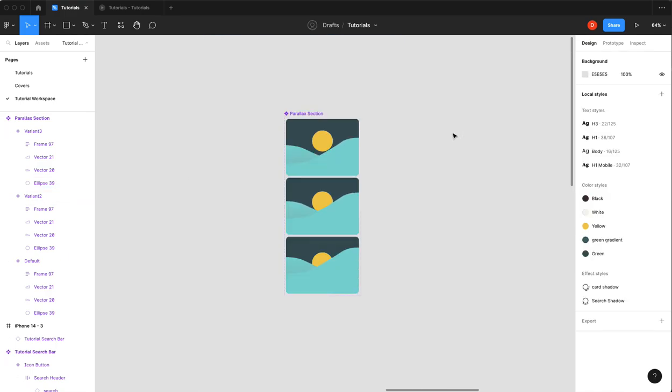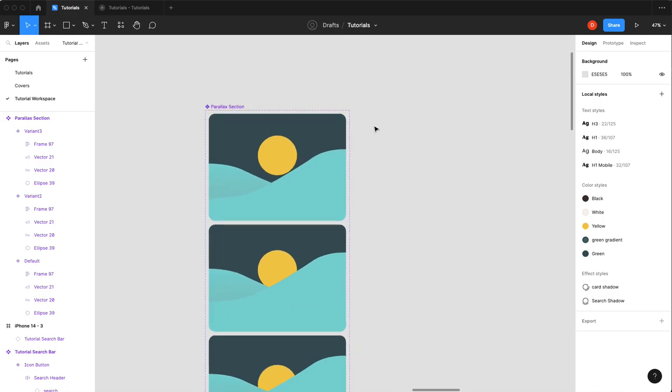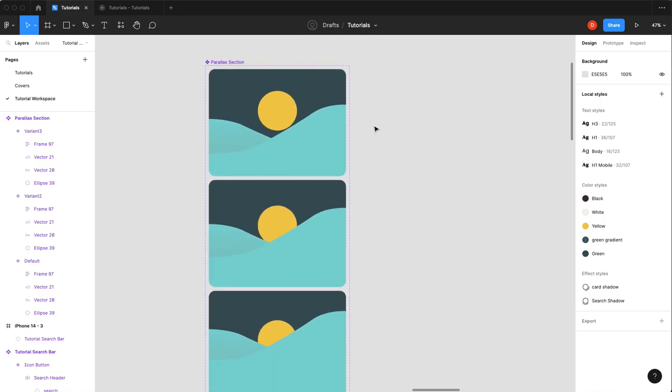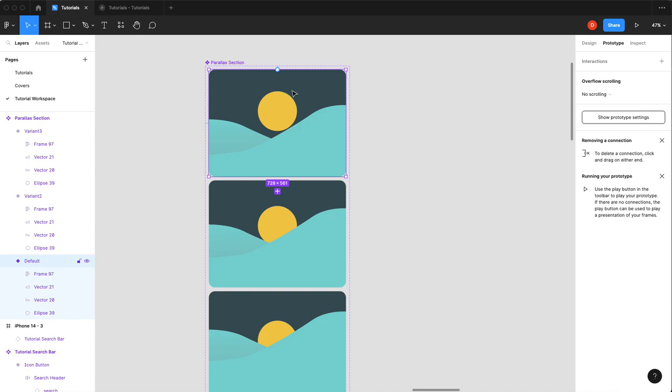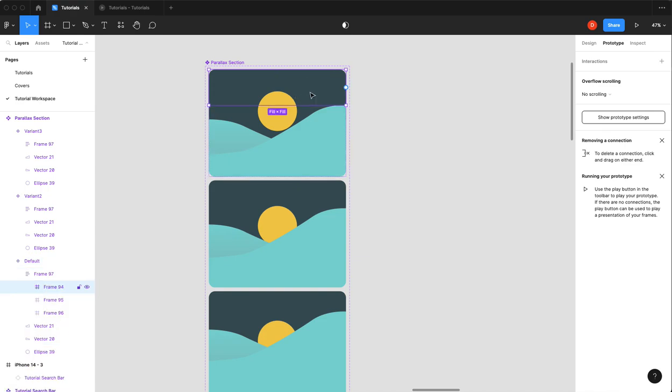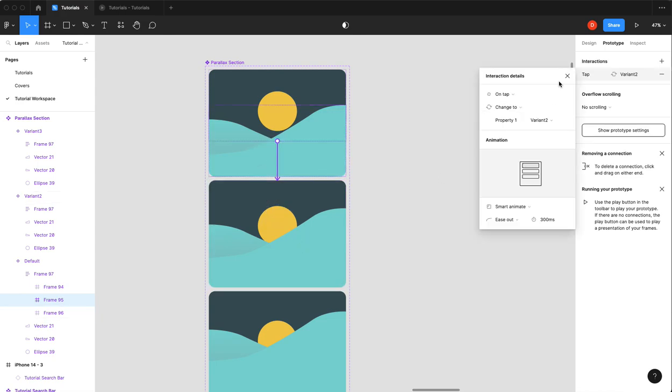So now we're going to wire this up. So we're going to our prototyping state and we're going to pick our top frame will be this one. So we don't need to do anything in this particular case. So we'll select our middle, drag it to our second one.